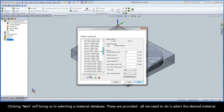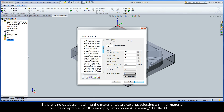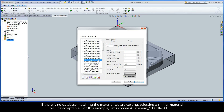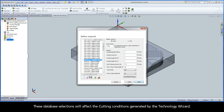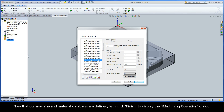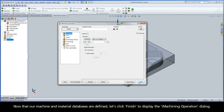These material databases are provided — all we need to do is select the desired material. If there is no database matching the material we are cutting, selecting a similar material will be acceptable. For this example, let's choose aluminum with a 100 Brinell hardness number and a hardness Rockwell of 60 on the B scale. These database selections will affect the cutting conditions generated by the Technology Wizard. Now that our machine and material databases are defined, let's click Finish to display the iMachining operation dialog.